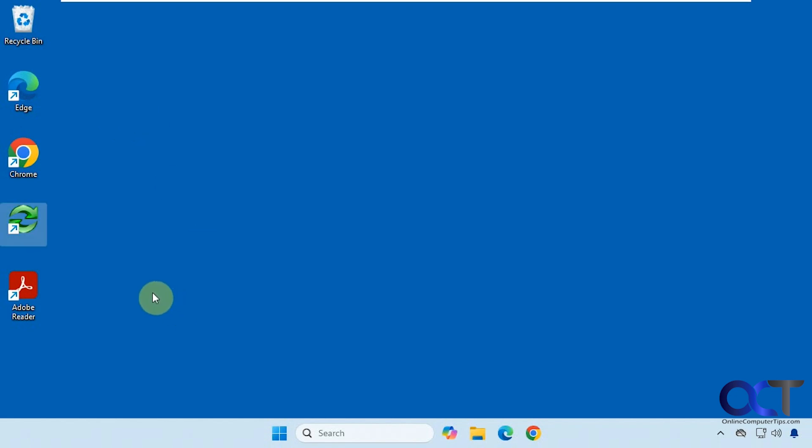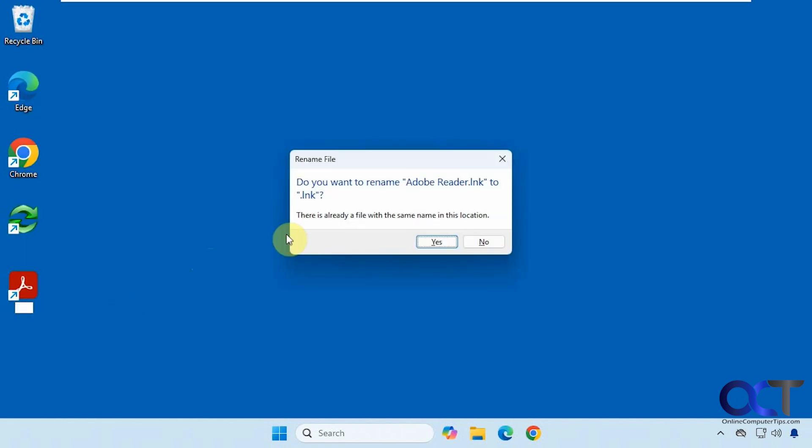So if we try and do it again for another shortcut in the same location, so let's try it here, alt 255, enter, it's going to say there's already a file with this name in the same location, so obviously you can't have two files in the same folder with the same name.